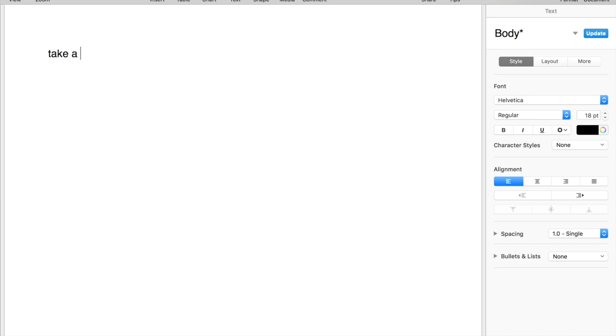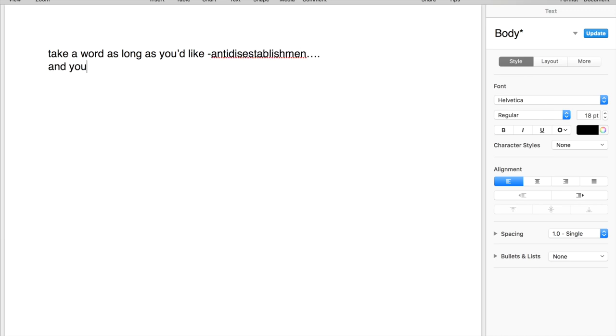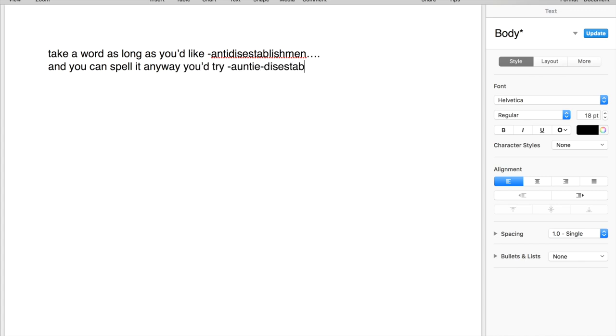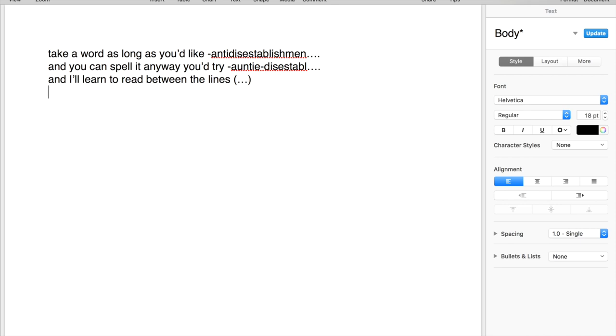Take a word, as long as you'd like, and you can spell it any way you try. And I'll learn to read between the lines, cause you won't spell anything twice.